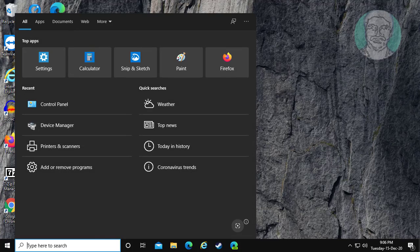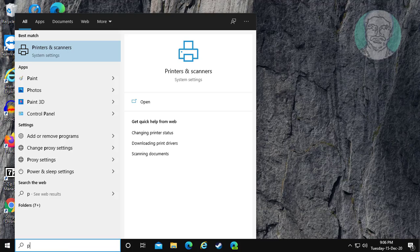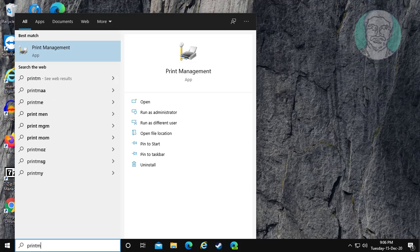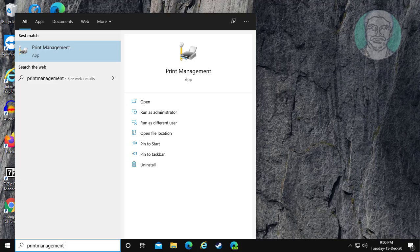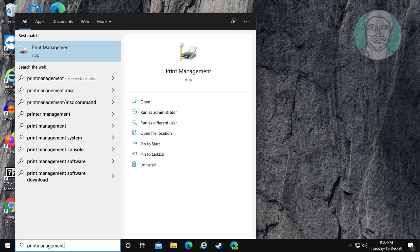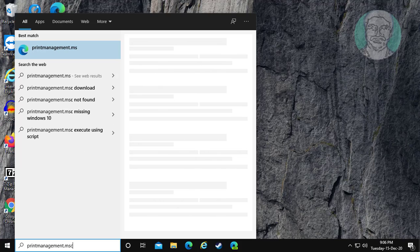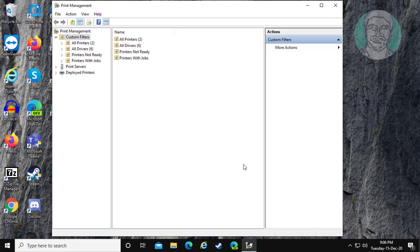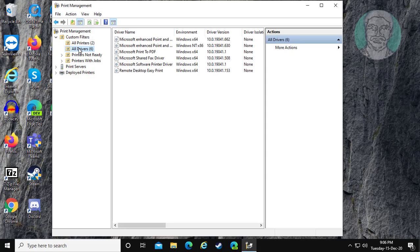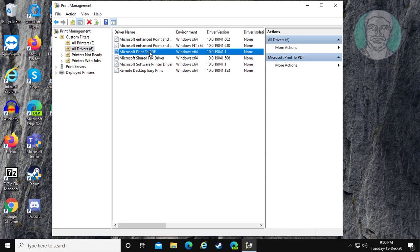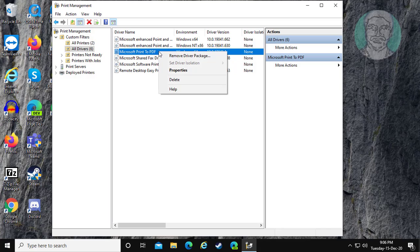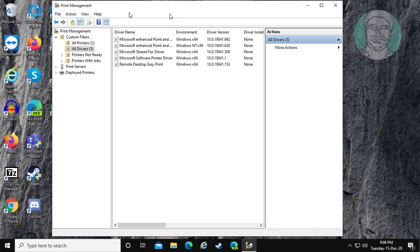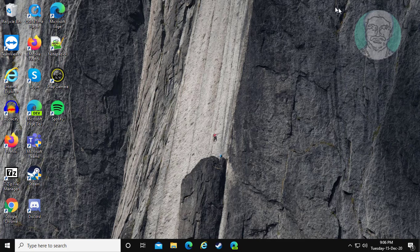Type PrintManagement.msc in the Windows search bar and click it. Click and expand All Drivers. Right-click your printer and click Delete. Then try to reinstall your printer.